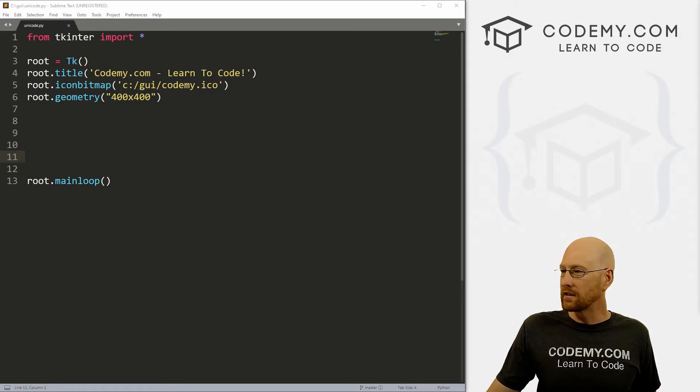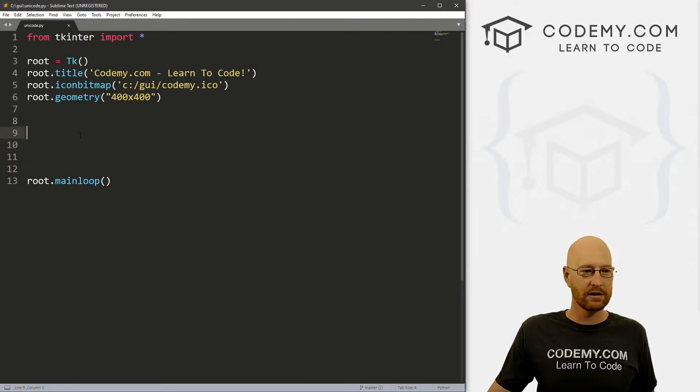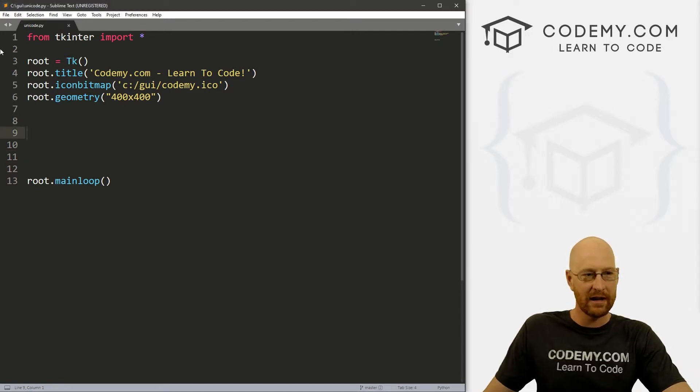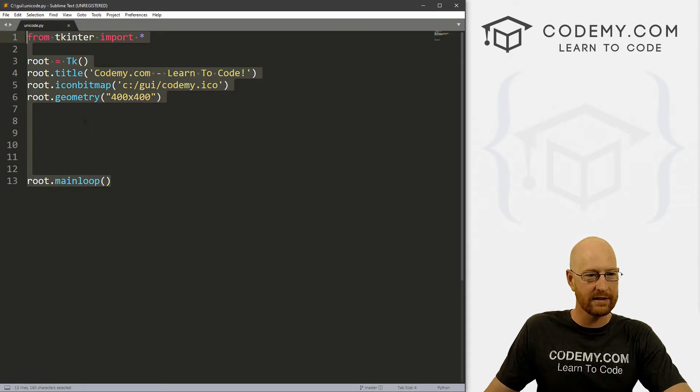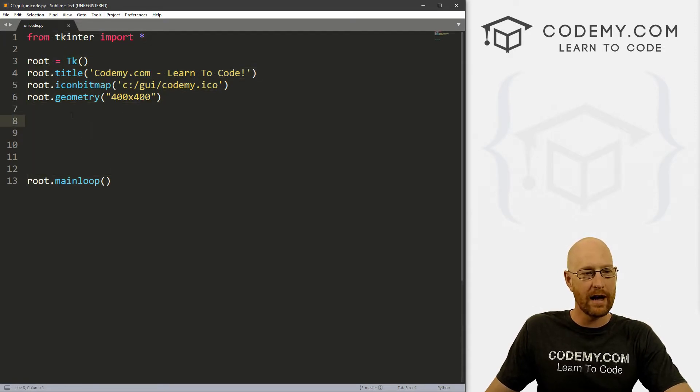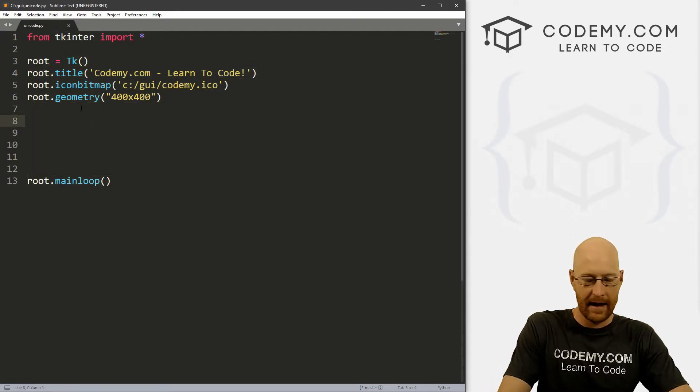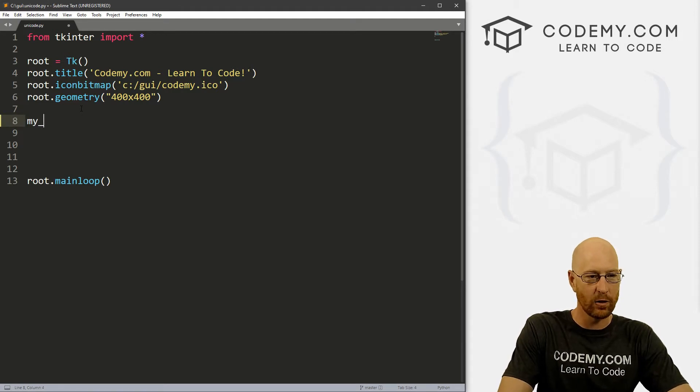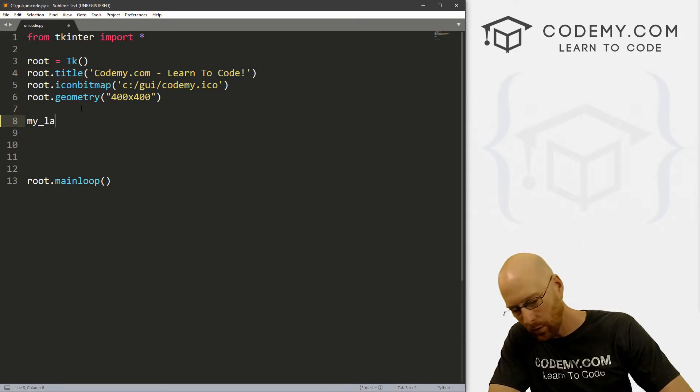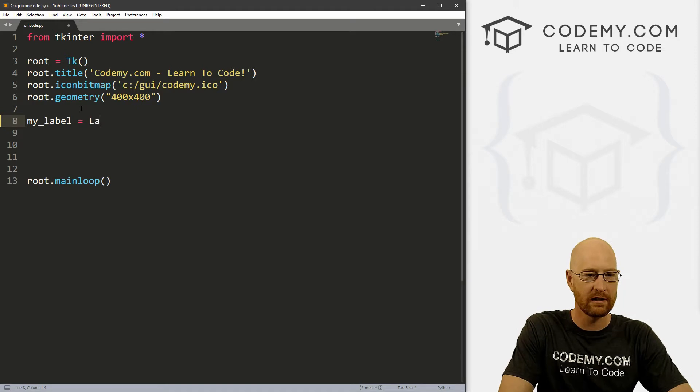So it shouldn't take us very long to get through this. So what we want to do is, well, let's just jump in, let's just create a label here. I've got a new program with our starter code. And I'm gonna call this unicode.py. And let's create a label. Let's call it my_label, whatever you want. And this is a label.